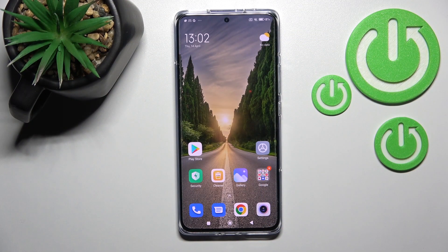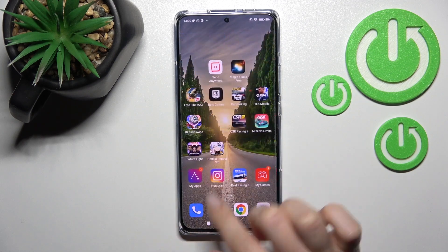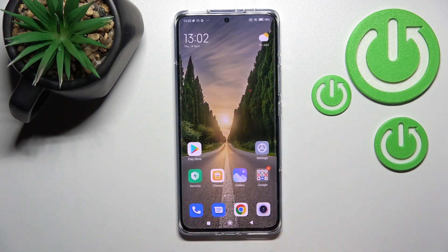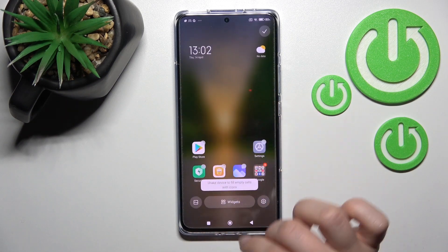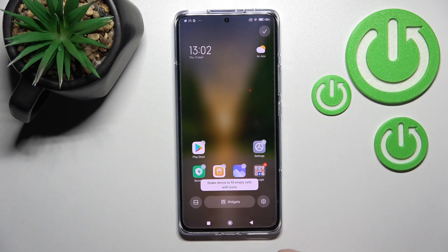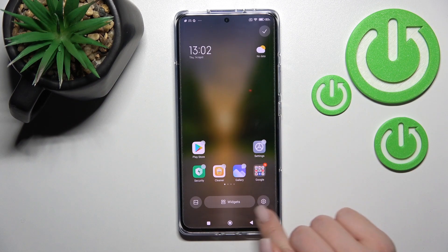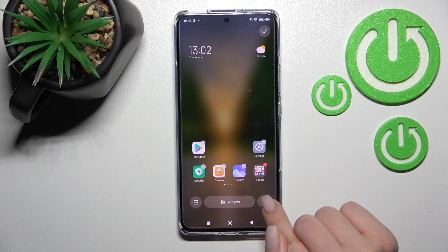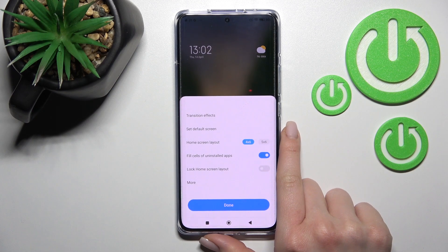Hi everyone, I'm Xiaomi 12 Pro and I'll show you how to change the home screen transition on this device. First, hold and swipe at the same time to the center with two fingers, and after that click on the settings icon in the bottom right corner.